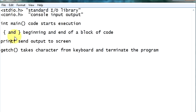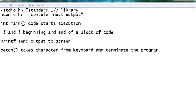Printf sends the output to the screen. And getch takes the character from keyboard to terminate the program. This is what we understood till yet.